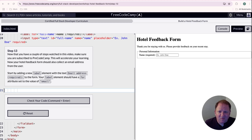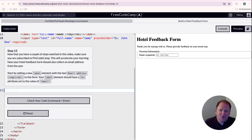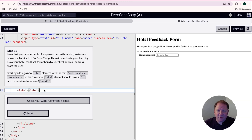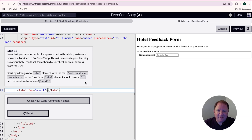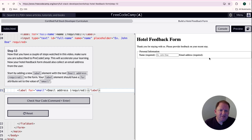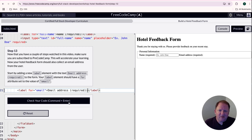Step number 13. Your hotel feedback form should be able to collect an email address for the user. Start by adding a label element with the text 'Email: (required)' and make sure you have a for attribute set to 'email'. I'm going to create a label, close the tag, add the for attribute set to email, and put that exact text — including the colon — between the label tags. And there we go, we can see the label on the page. Let's check the code — there we go.